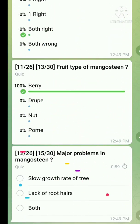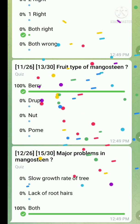Question number twelve: major problem in mangosteen — the right answer is both: slow growth rate of the tree and lack of root air. Both are correct.